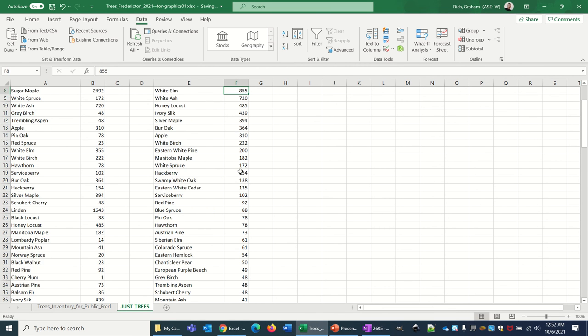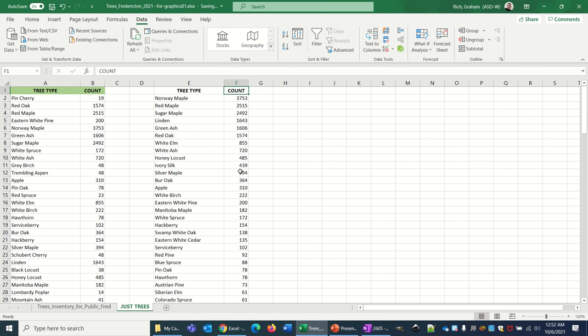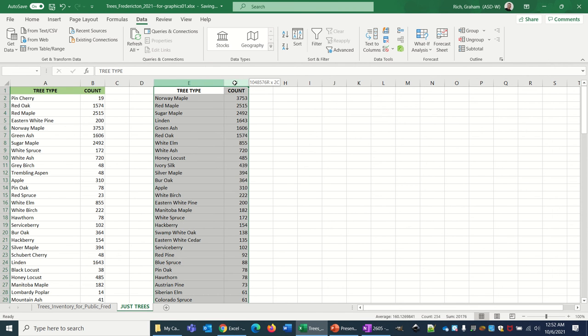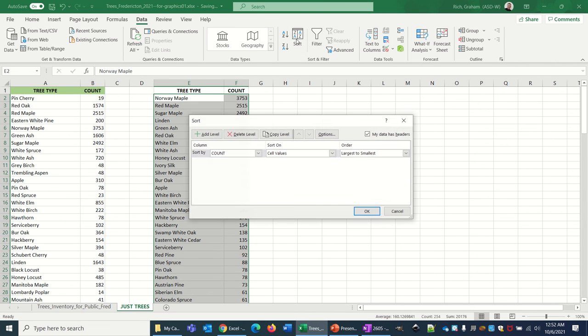Let's go back up to the top and let's make our sort a little bit more complex. I've already got the Sort button right handy in there, and what we're gonna do is add a level.